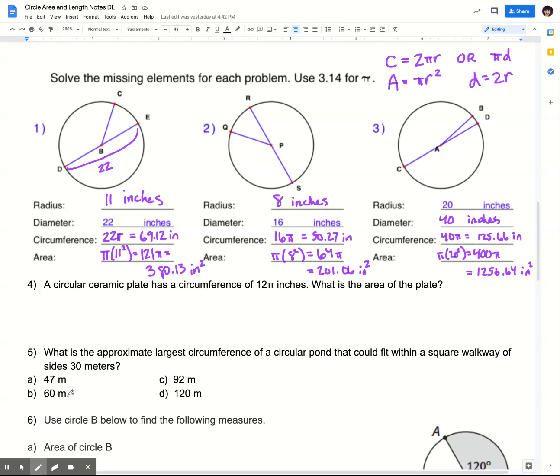Go ahead and check your answers against mine. For number two, the radius was 8 inches. The circumference in terms of π is 16π, and when you multiply that through on your calculator, you get 50.27 inches. The area is π times 8 squared, because 8 is the radius. 8 squared is 64, so 64π is the answer in terms of π. Multiplying through on the calculator gives 201.06 inches squared.